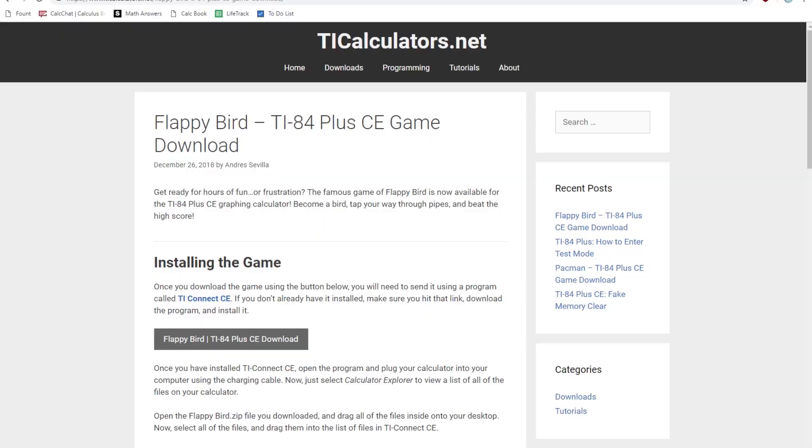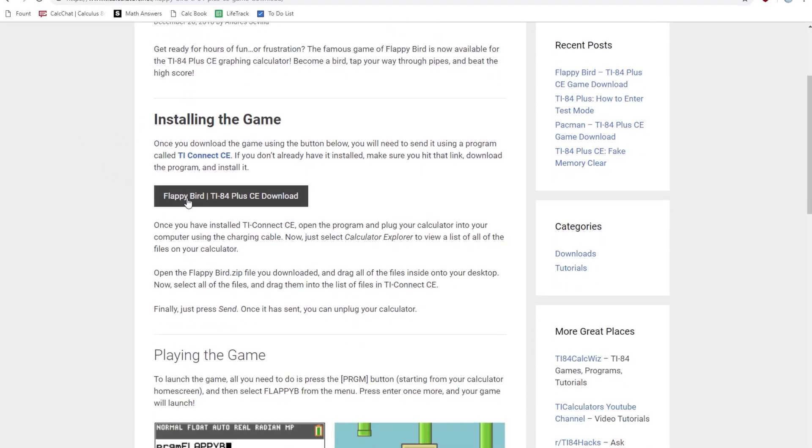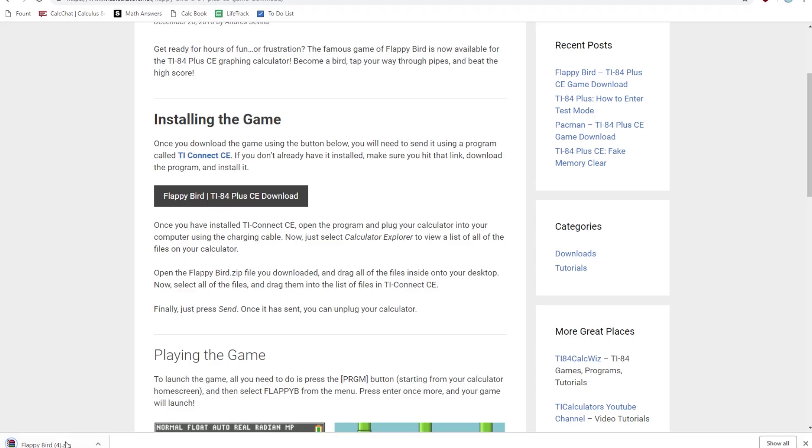Okay, so to download the actual Flappy Bird file, you're going to want to go to this website right here, and I'll leave a link for it in the description below. So click on the Flappy Bird TI-84 Plus CE download link, and it should download the Flappy Bird file here.